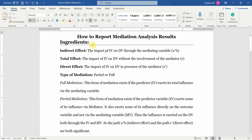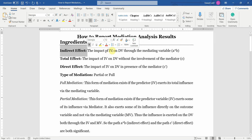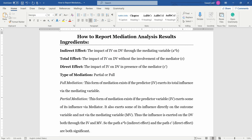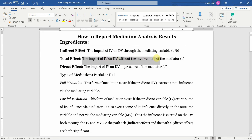What are the ingredients that you need to report mediation analysis? First and foremost, we need to identify whether the indirect effect — that is the impact of IV on DV through the mediating variable — is significant or not. The next thing is the total effect: the impact of IV on DV without the involvement of the mediator.